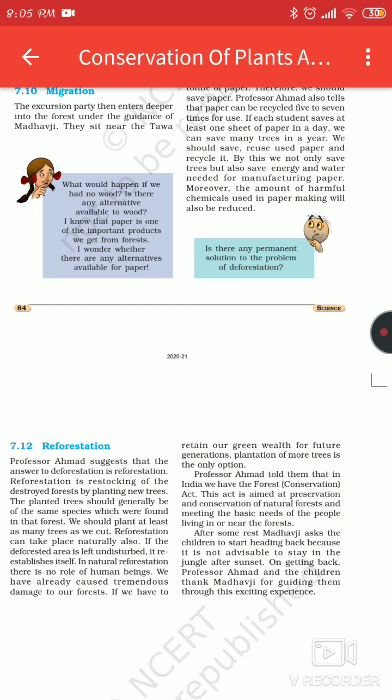Reforestation is the restocking of the destroyed forest by planting new trees. This is known as reforestation.